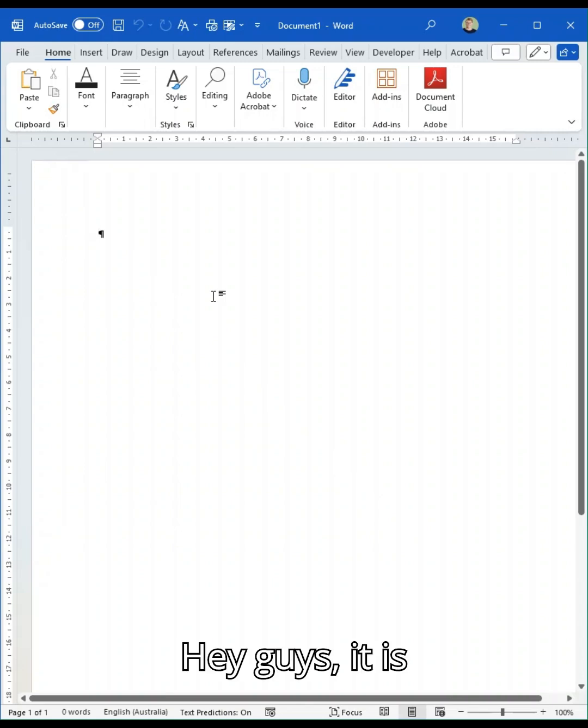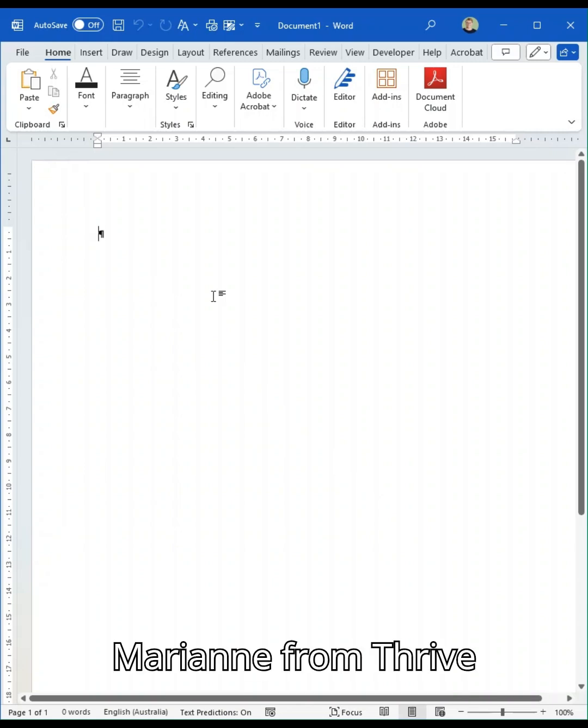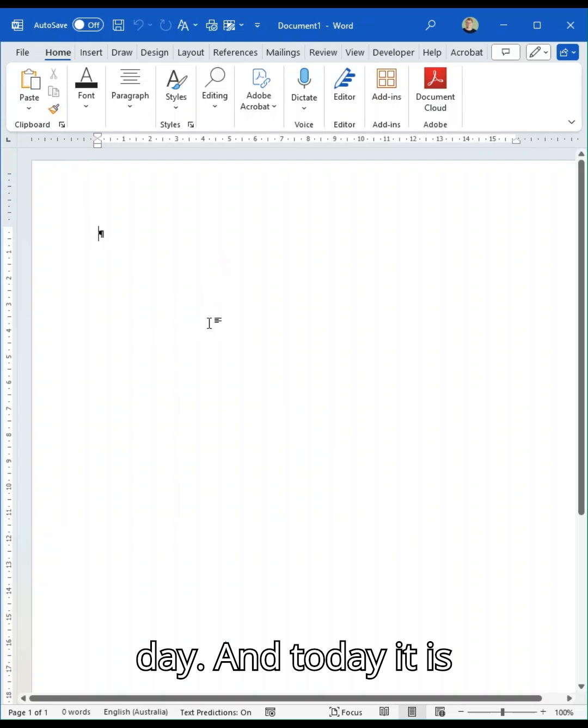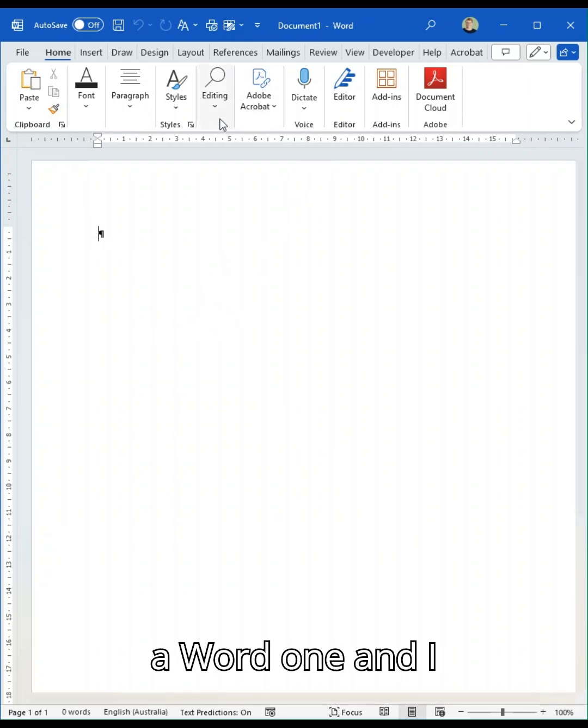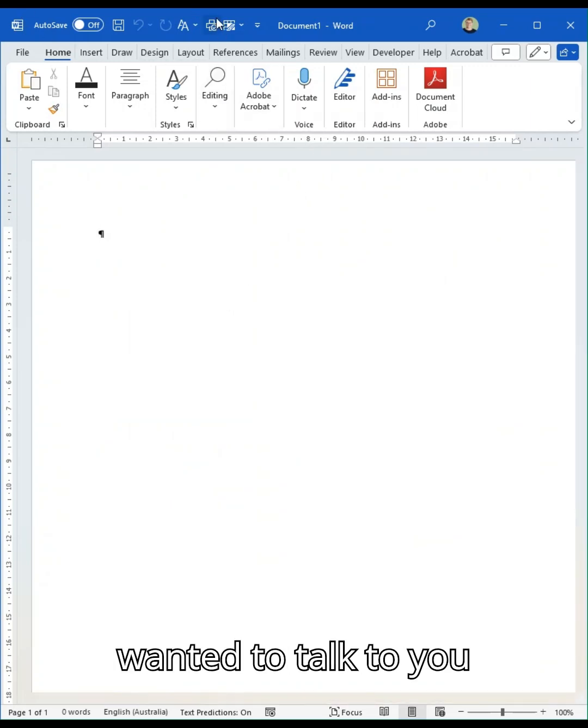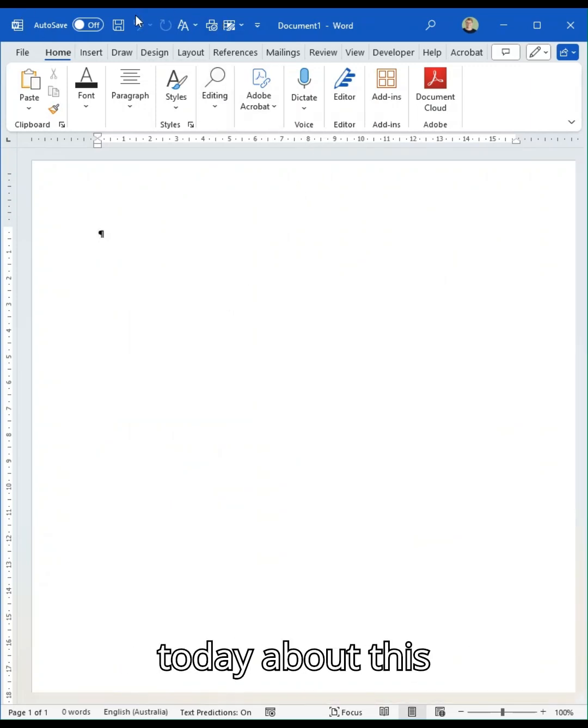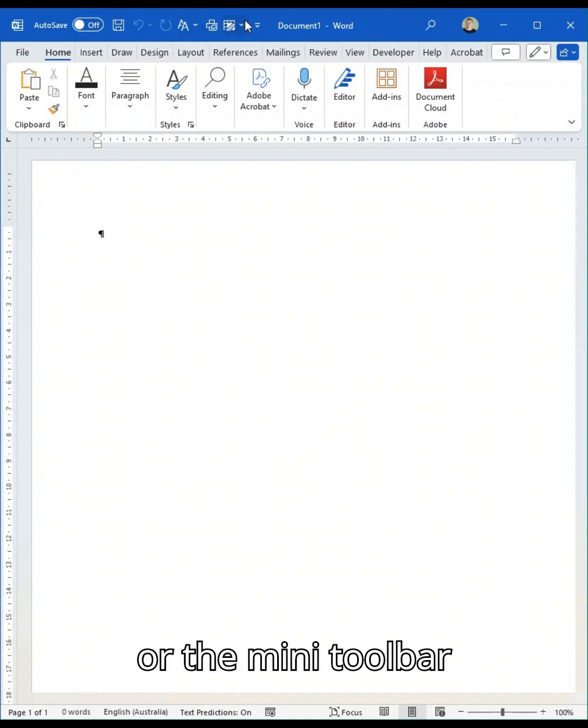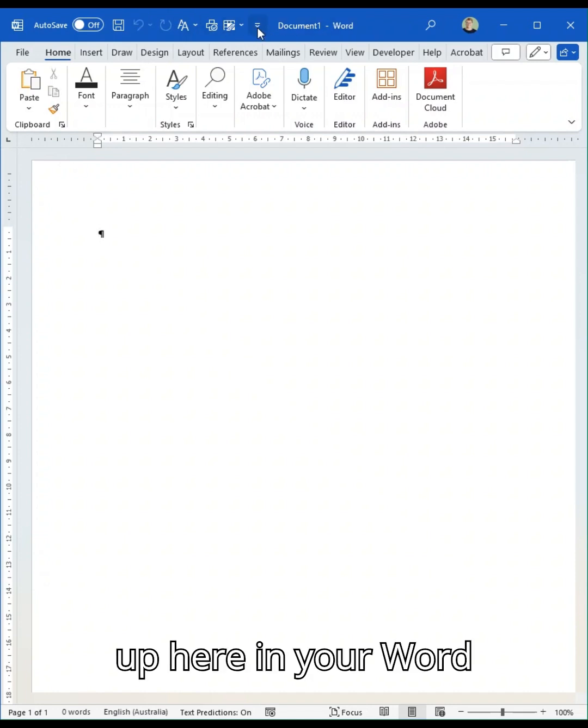Hey guys, it's Marianne from Thrive with your tip of the day. Today it's a Word one and I wanted to talk to you about the quick access toolbar or the mini toolbar up here in your Word documents.